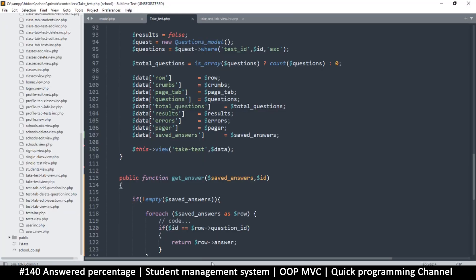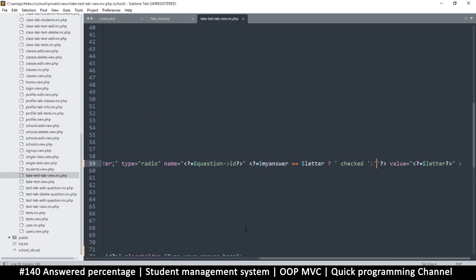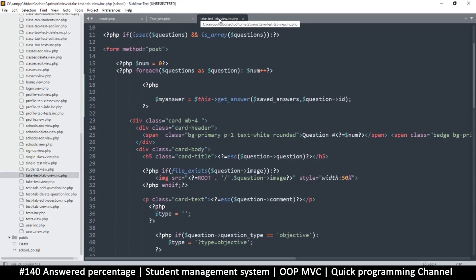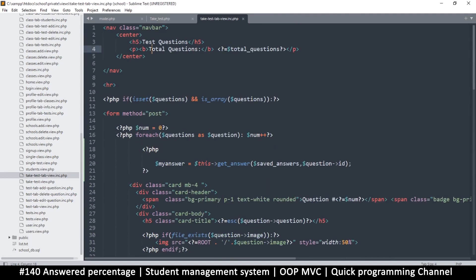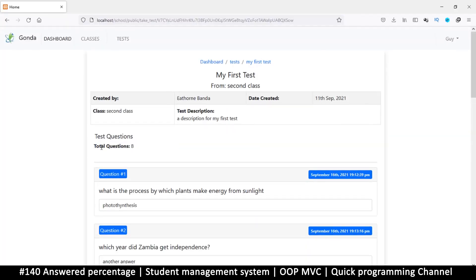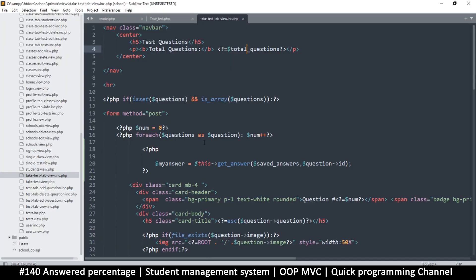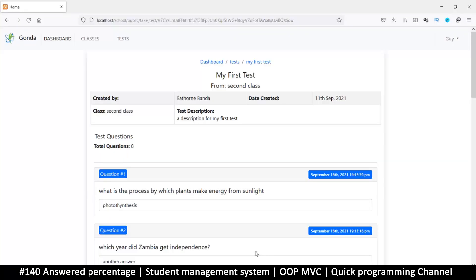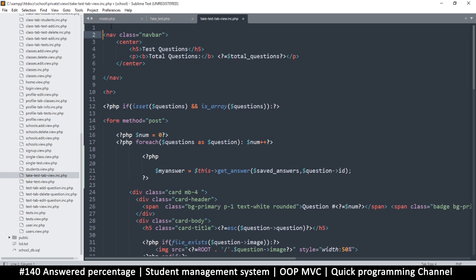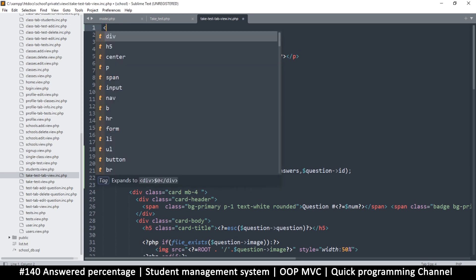Let's go to our view file — the take test tab view — and find the total questions. Let's come back here; this is the part right here. I want to put a bar right at the top, so we're in the right place — this is our nav bar. Let's try to put something right above this, so I'm going to put a div.